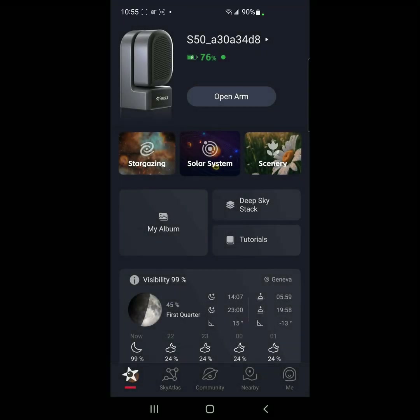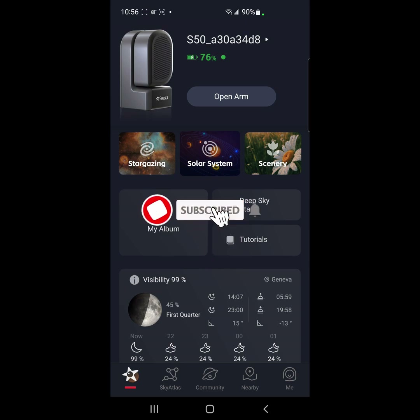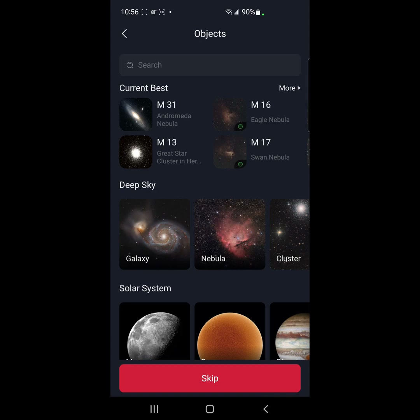Hey everybody, it's Greg. I'm here with my C-STAR, and tonight we are going to start on our quest to image the entire Andromeda Galaxy. We're going to have to do it in steps because the galaxy is going to be much larger than the sensor. I'll have to take several shots and merge those images together in Photoshop. Let's start by going to the Andromeda Galaxy.